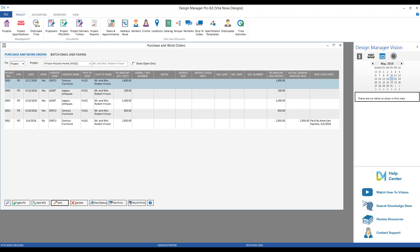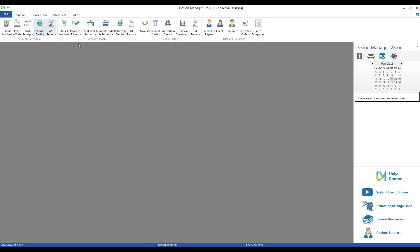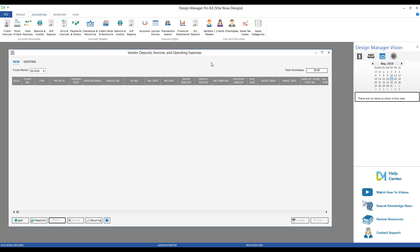We've created the purchase order indicating a deposit is required, but we still need to actually record the deposit. All vendor transactions — vendor deposits, vendor invoices, and operating expenses — are entered through the same window, accessed on the Accounting tab under Accounts Payable, Bills and Invoices, which opens the Vendor Deposits, Invoices, and Operating Expenses window.